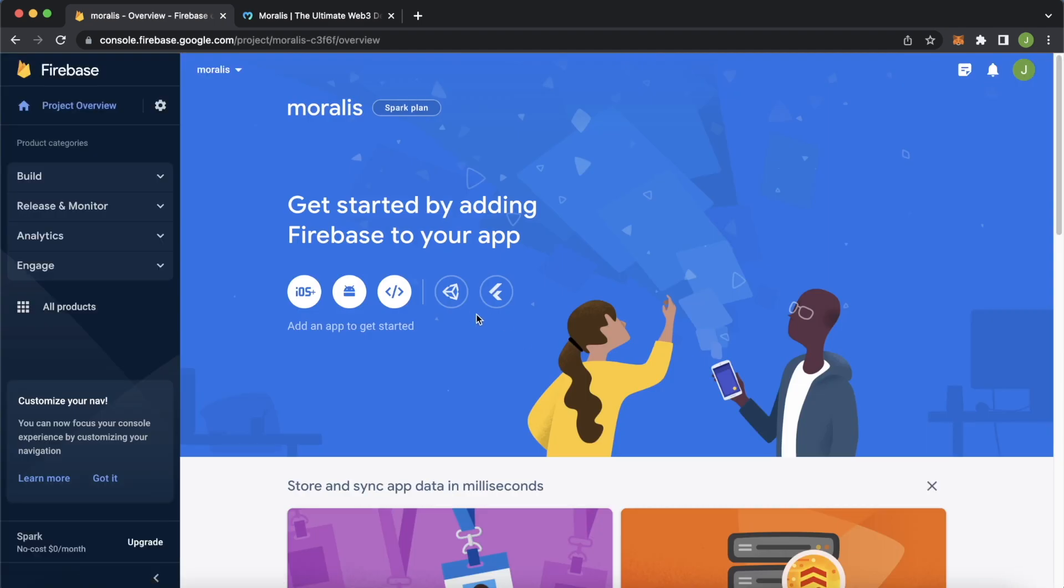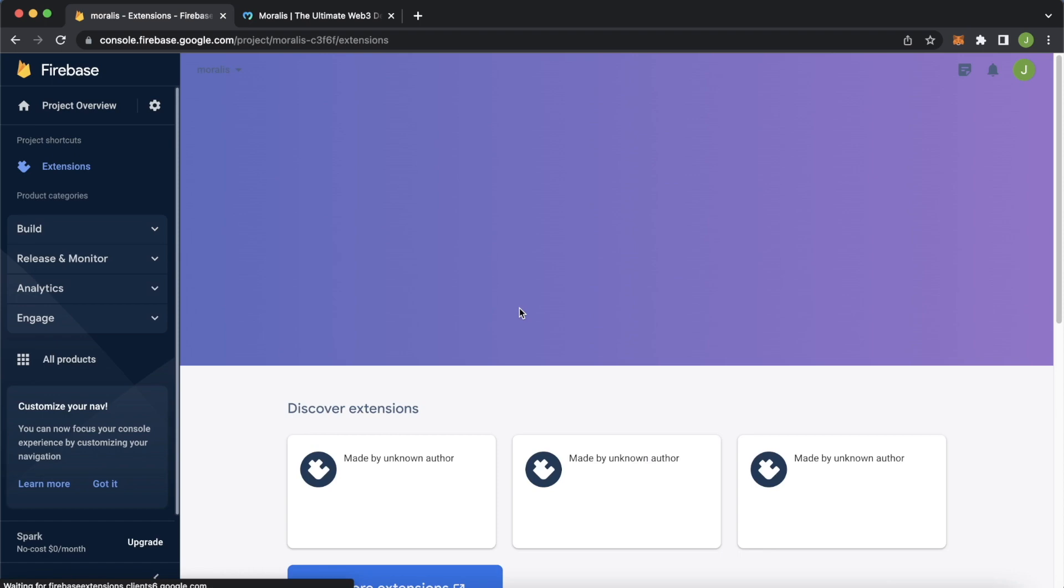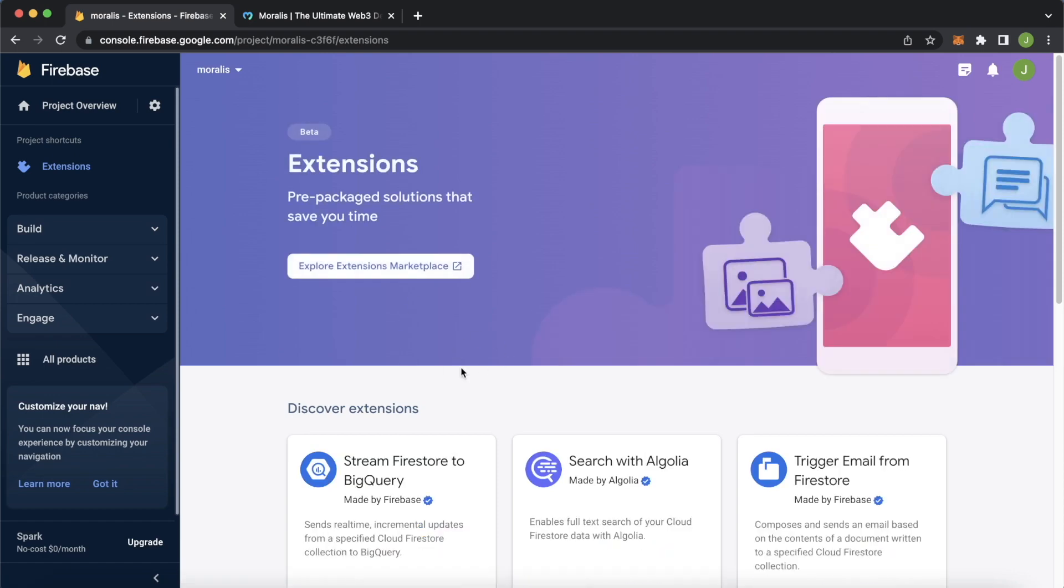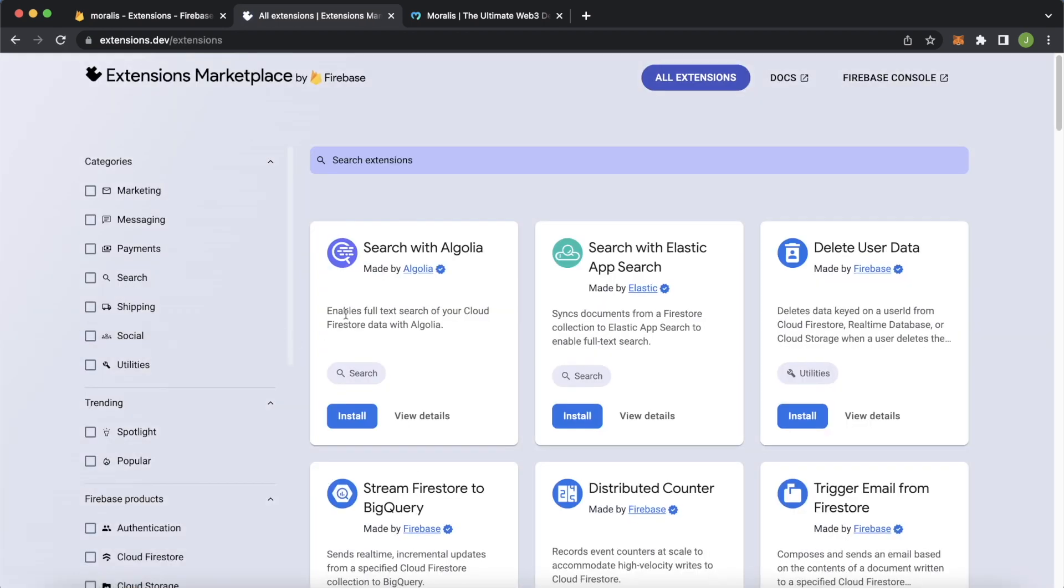We're brought to the project page. I can show you straight away how to get set up with this extension. In the build tab, go over and jump into extensions. In the extensions page, you can open up the extensions marketplace where the Moralis Streams extension should be available. We'll explore extensions.